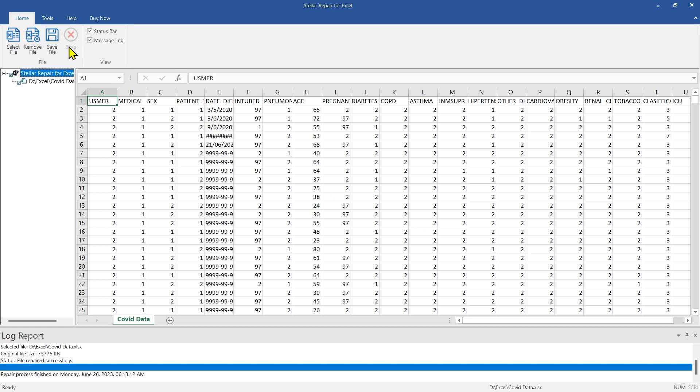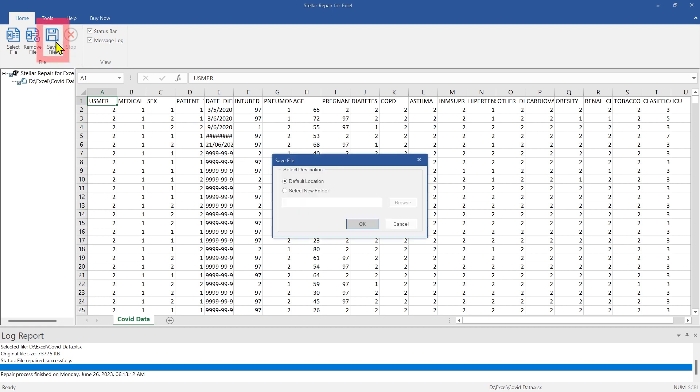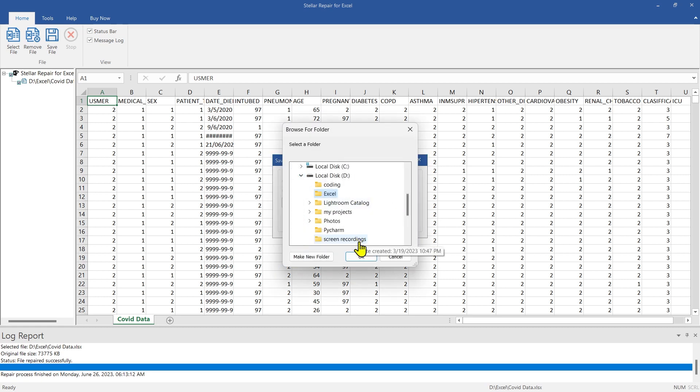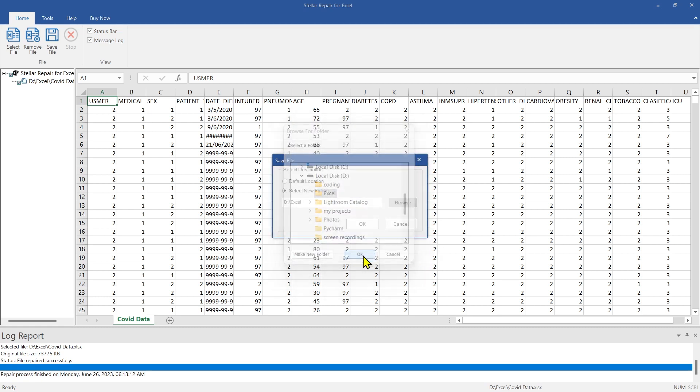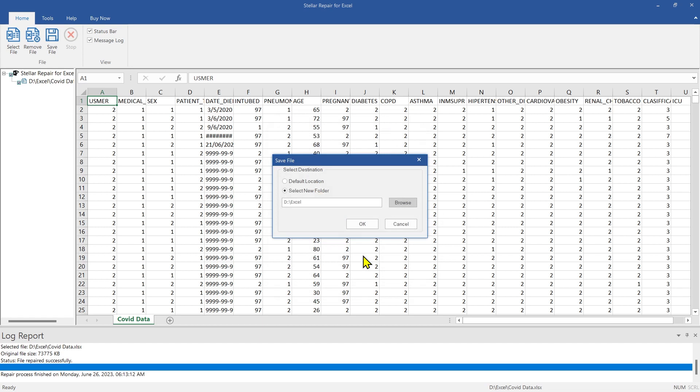To save the repaired file, click on the Save File button from the menu. You can choose to save the file at the default location or select your desired location. In this case, let's save it in a new folder on the selected drive.